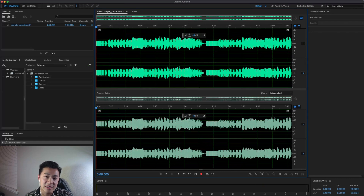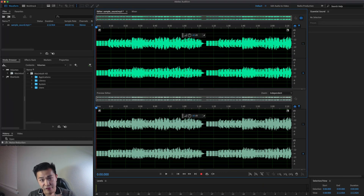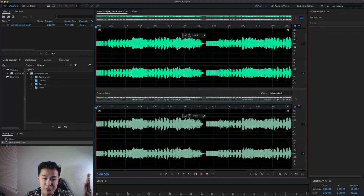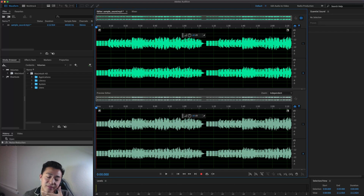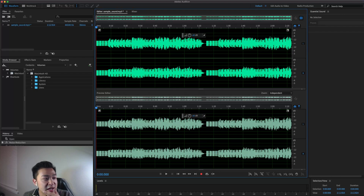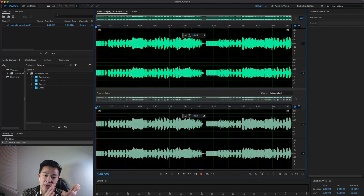Hey, what's up everyone. The other day I came across a particular situation where I wanted to remove a certain sound pattern from an audio file, so I pulled up Adobe Audition, played around with it, and was able to get it to work. Today I'll be showing you how I did that, since I haven't made a YouTube video in quite a while. So let's get started.